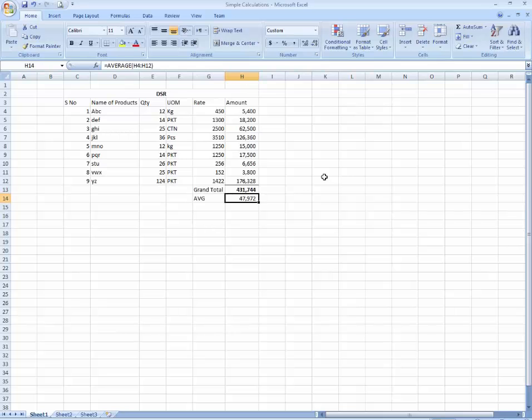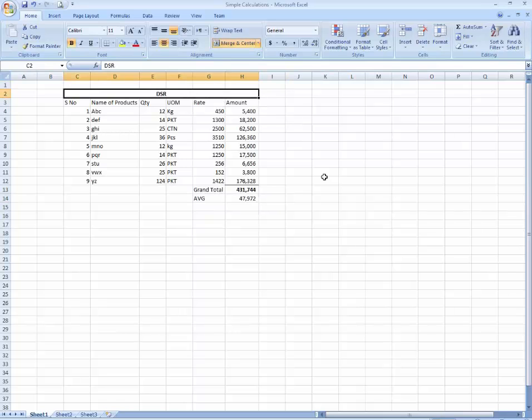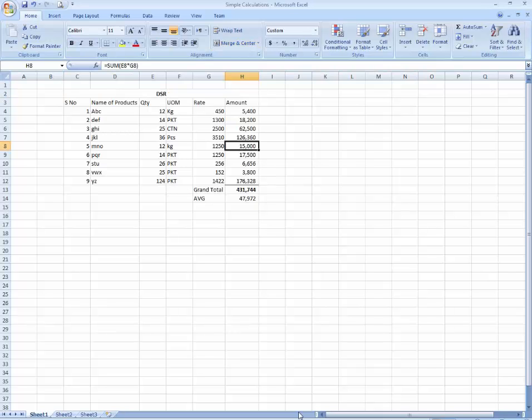So you can do anything based on your approach and your talent. Let's stop the simple calculation lesson over here.